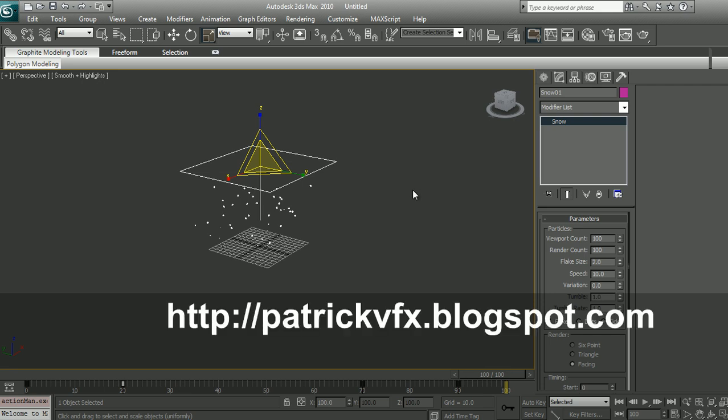Hope this was helpful to you. We'll move on to different particle systems that 3ds Max has in the next videos. Thank you for watching.